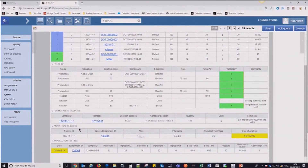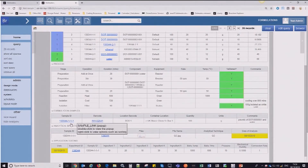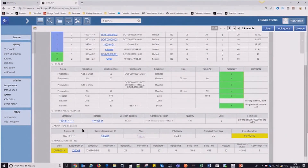Moving on to the sample-centric view here, I can see what samples I've got of that formulation. The formulation may evolve over time, so you might have a sample taken earlier in the evolutionary stage of that formulation, and these can all be captured here as well.